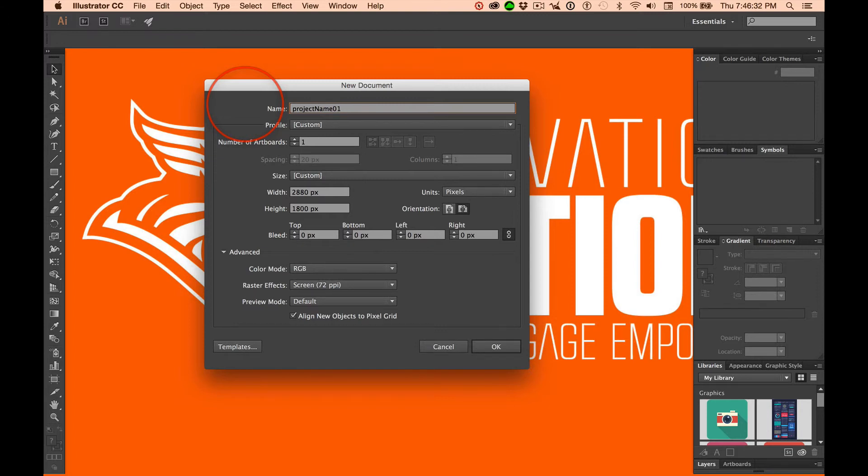Do you got it? Okay, so project name, whatever the project's name is. Try this. You'll like it.